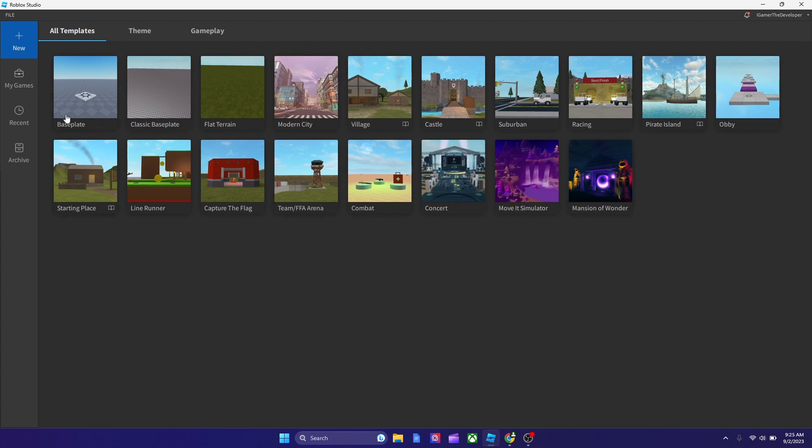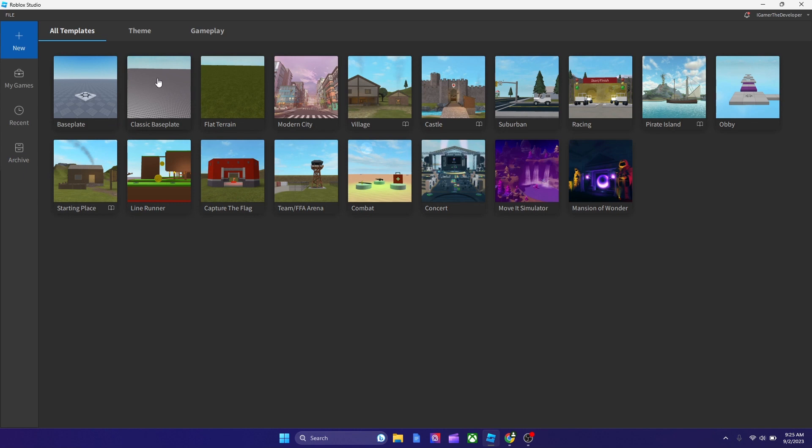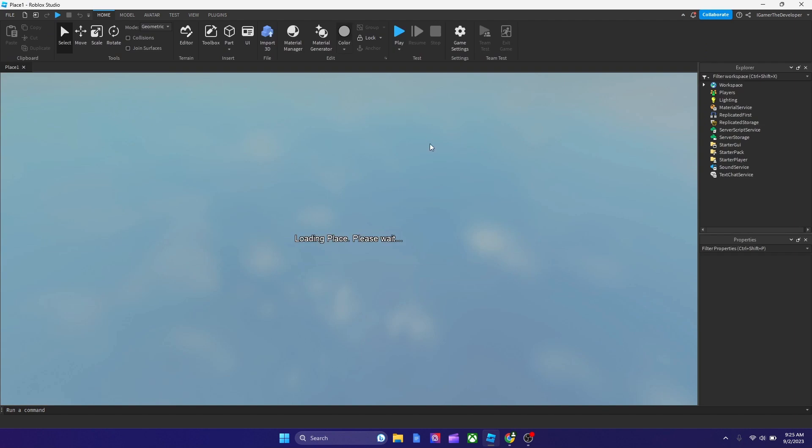In further tutorials on my channel, we'll talk about how to make the games and how to edit it and stuff. But, let's just make one game for now. Let's just open a template to start off. So, we could do Modern City. Let's see how it looks, because I never opened that one, actually.